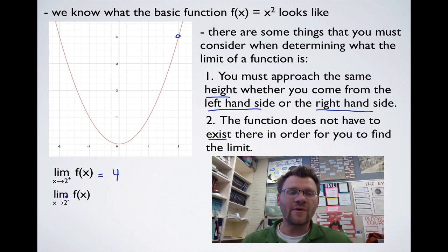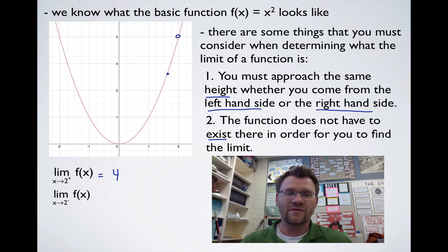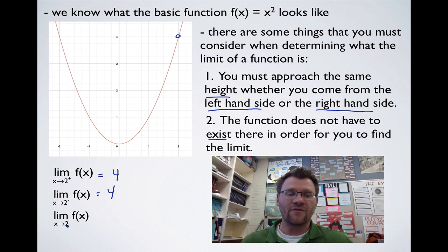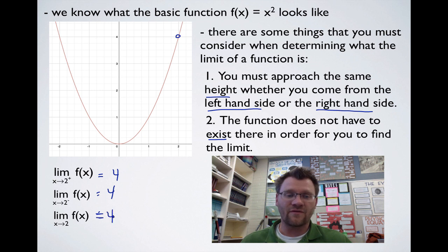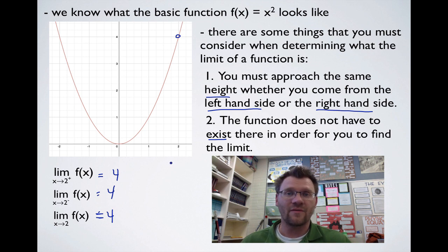The limit as x approaches 2 from the negative side means from the left-hand side. As you move along this curve approaching from the left-hand side, it also reaches a height of 4. Since it reaches the same height from both the left-hand side and the right-hand side, the limit does exist, and that limit is 4. There are cases where the limit does not exist, and we'll go over those in our next example.